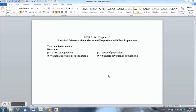This is Chapter 10, first video. In Chapter 10 we deal with two populations. In Chapter 8 we looked at one population confidence intervals, and in Chapter 9 it was one population hypothesis testing — that is what I mean by one population: a confidence interval for mu or hypothesis testing for mu, the population mean.